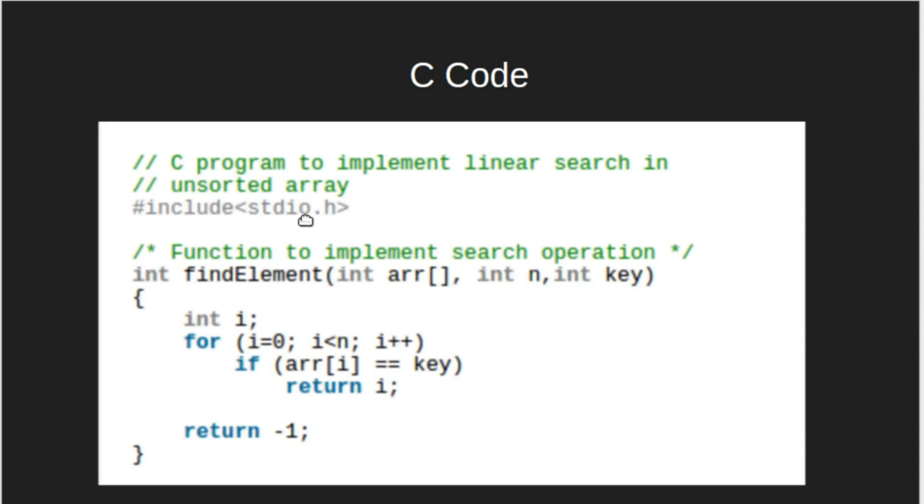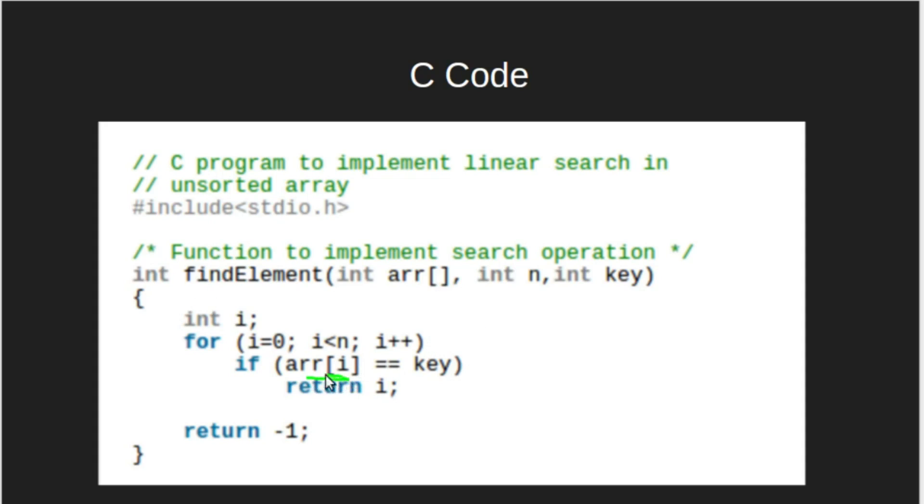This code is for finding the given element in the unsorted array. We take array, length of array, and the given key as input. We have a loop that would traverse from first element to the last element. Our current element is this. If the current element is equal to the key, then we will return its index. Else, we will return -1.